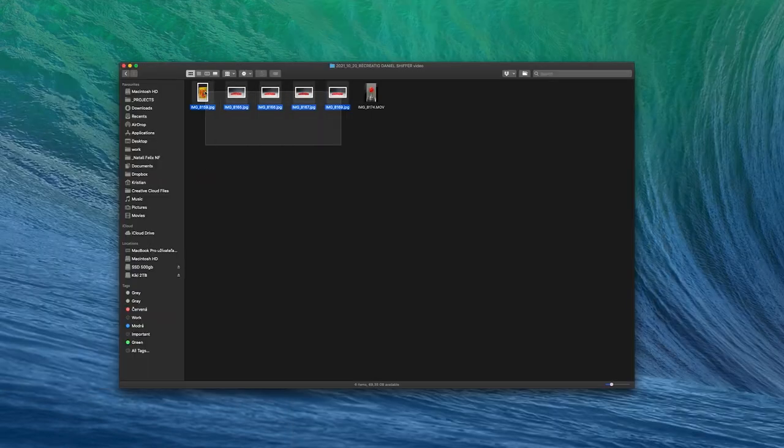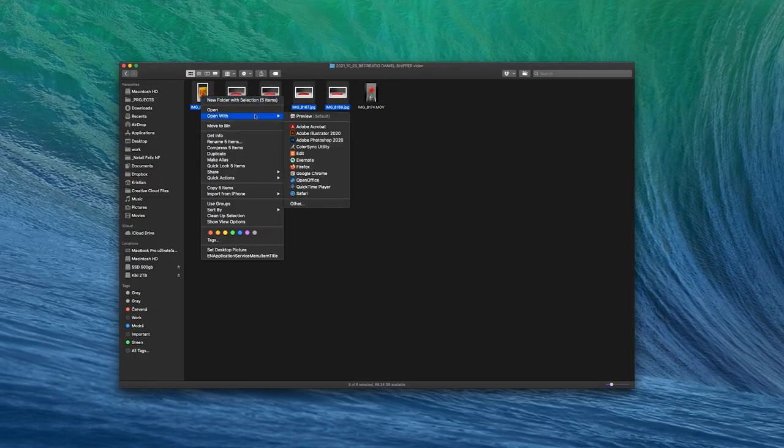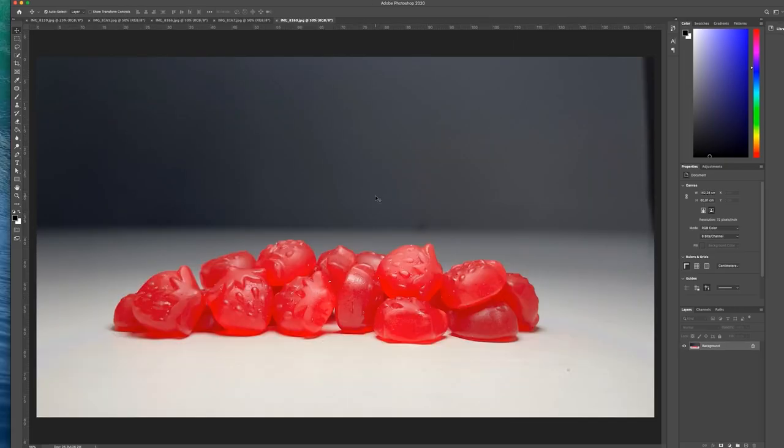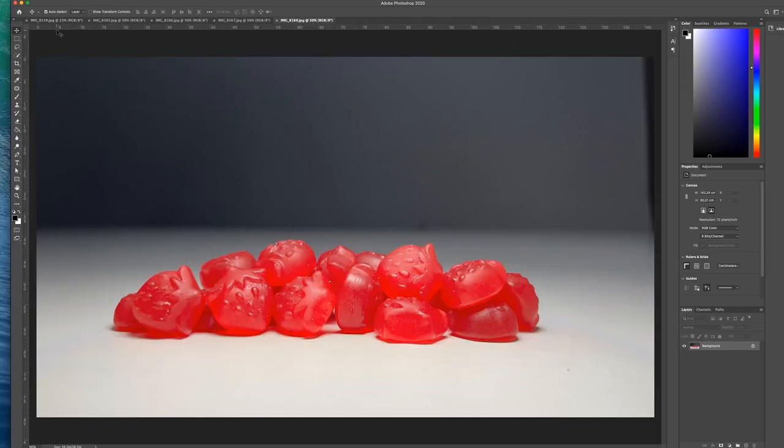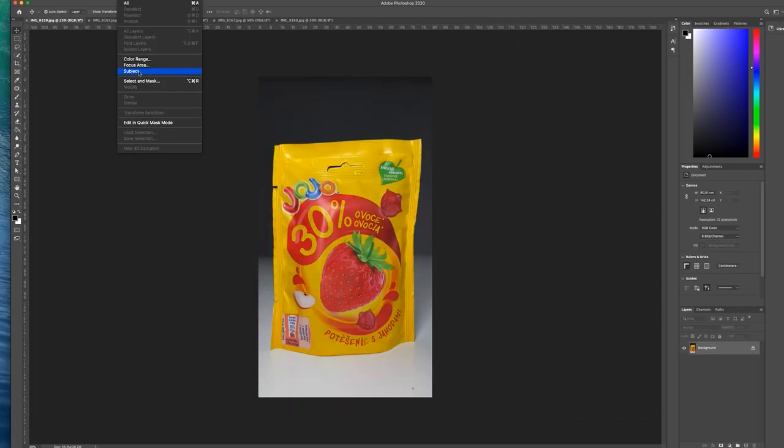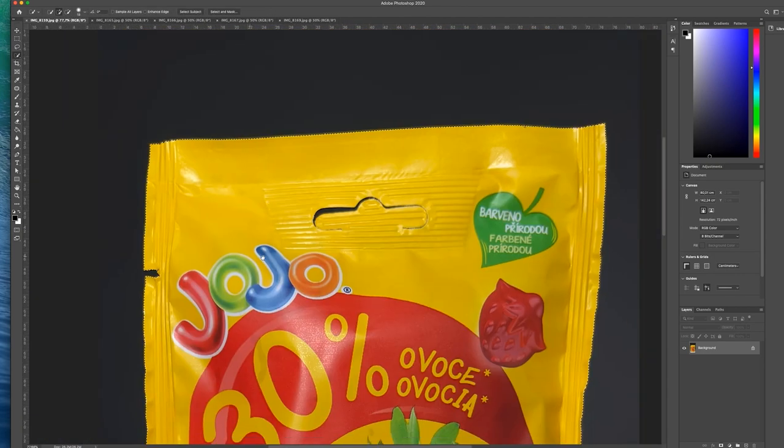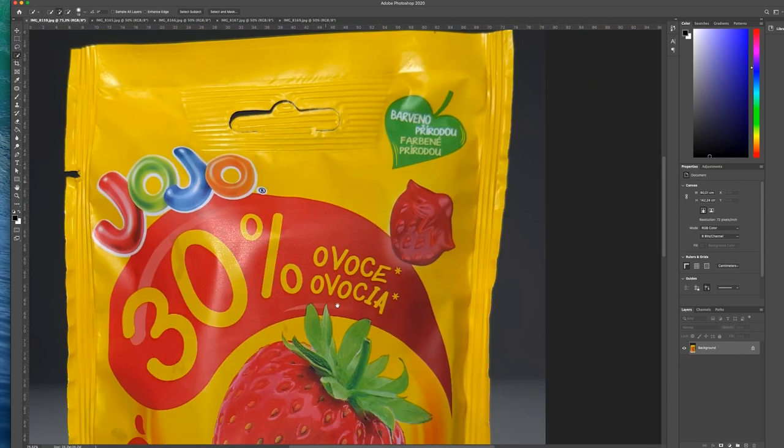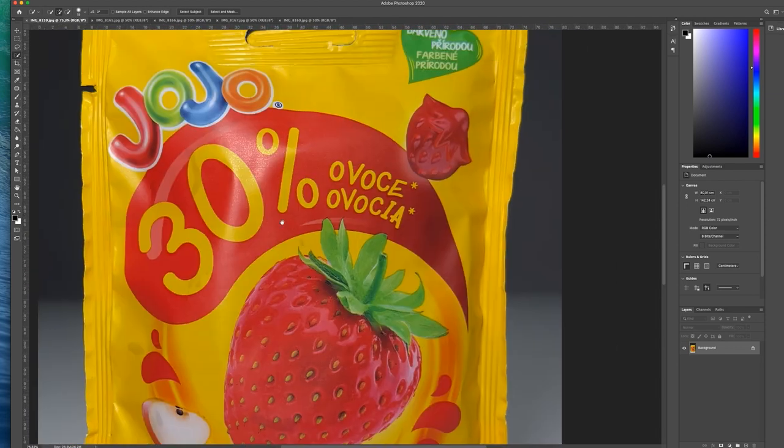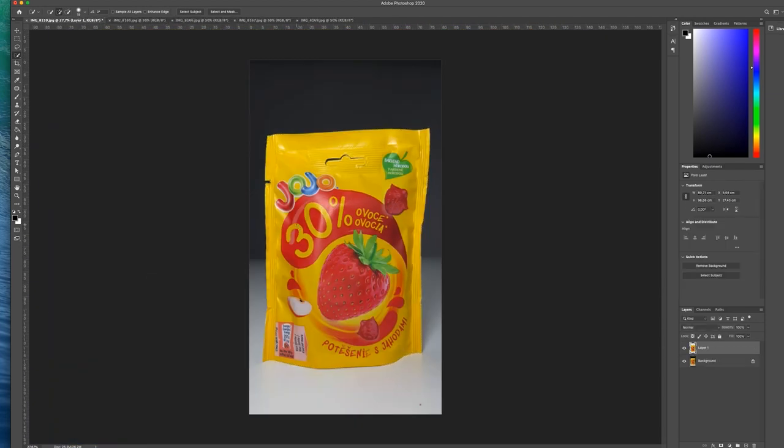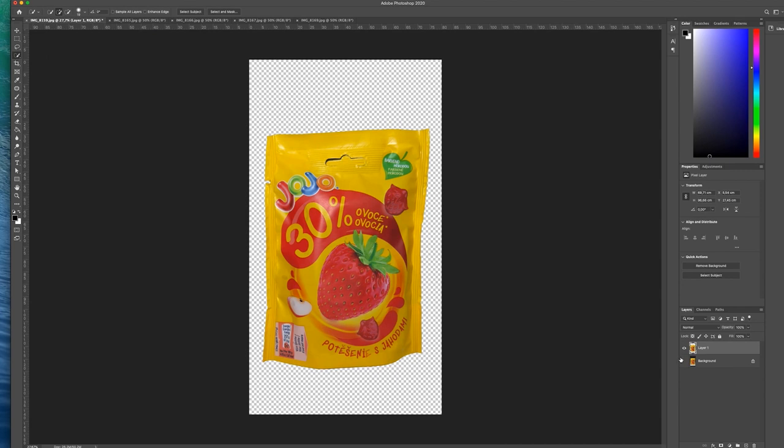The next step is removing the background from all the images I took. So I open all the images in Photoshop and remove the background using the select subject tool. Then I make some adjustment on the selection with the quick selection tool. When I'm happy with the selection, I copy and paste it into new layer and then delete the original layer.